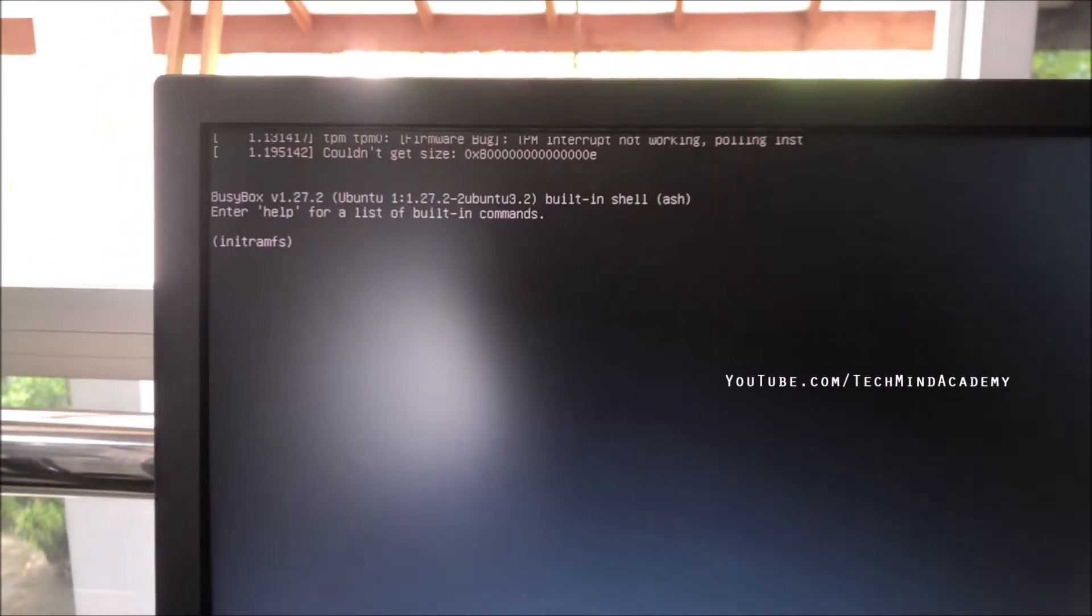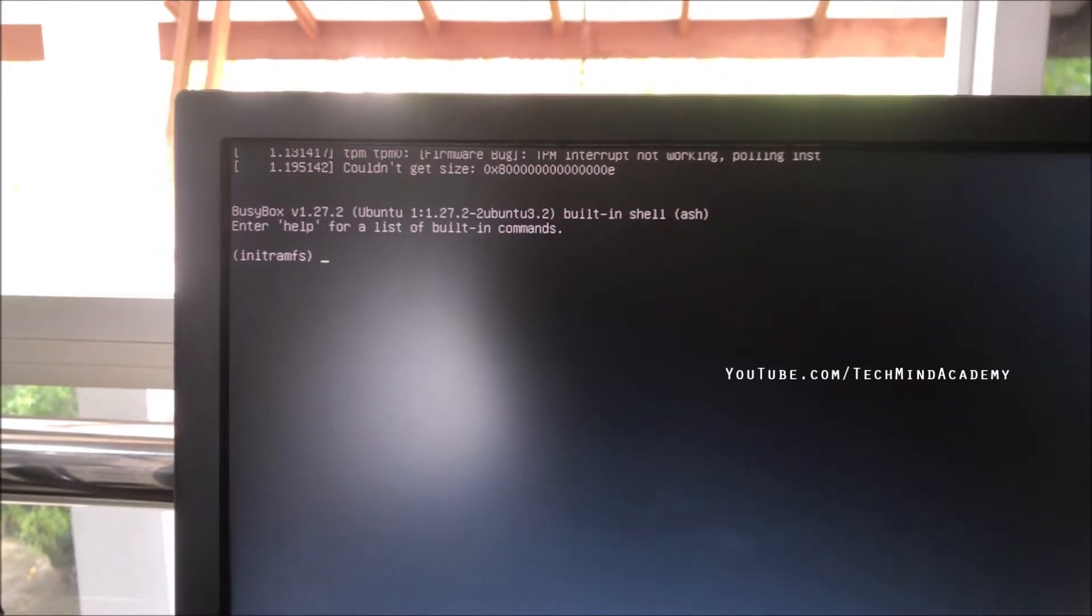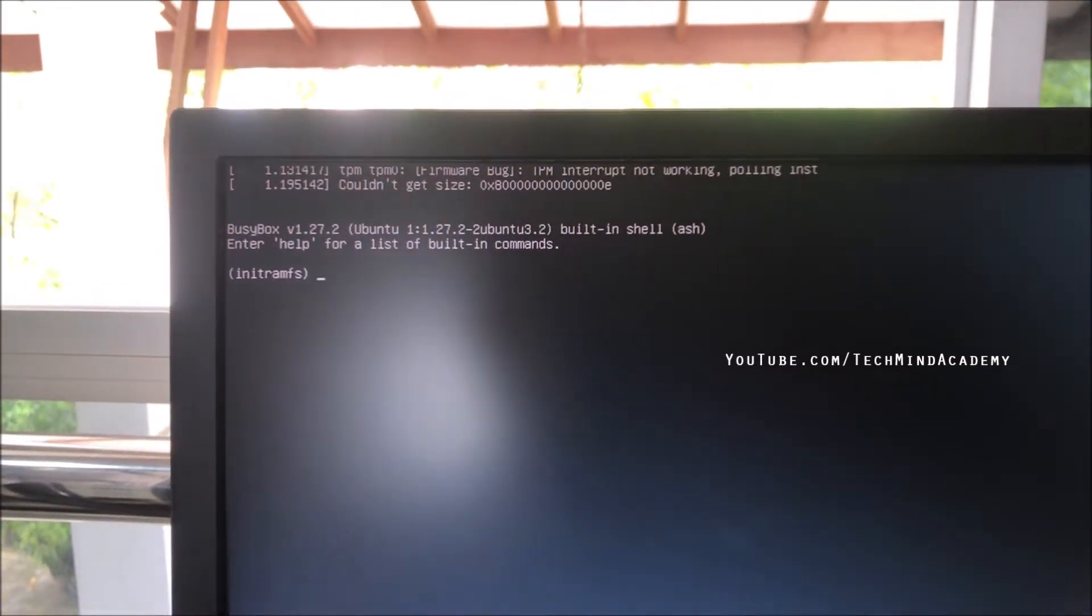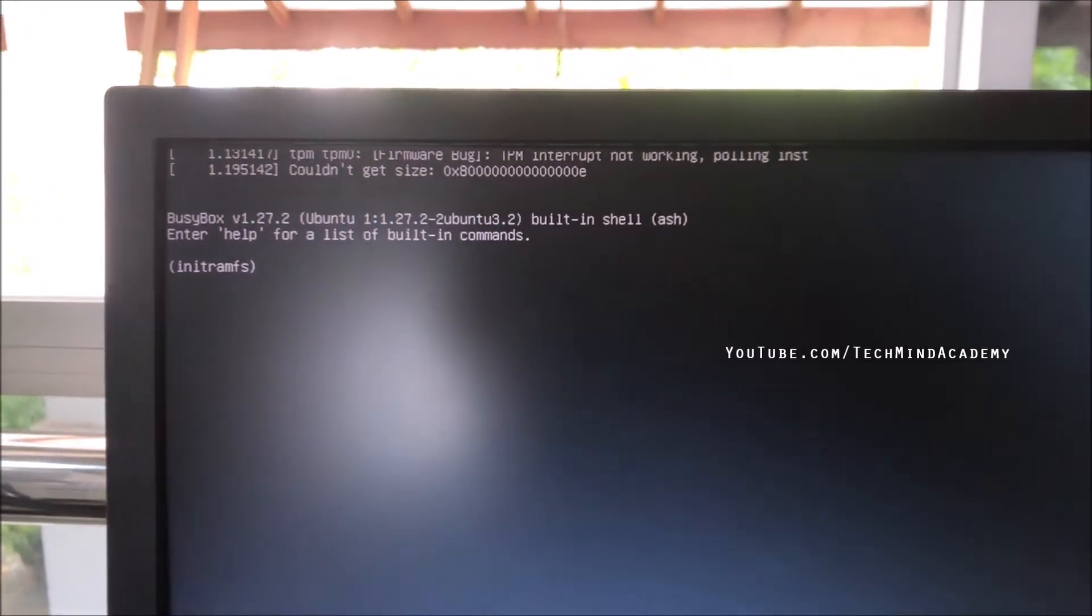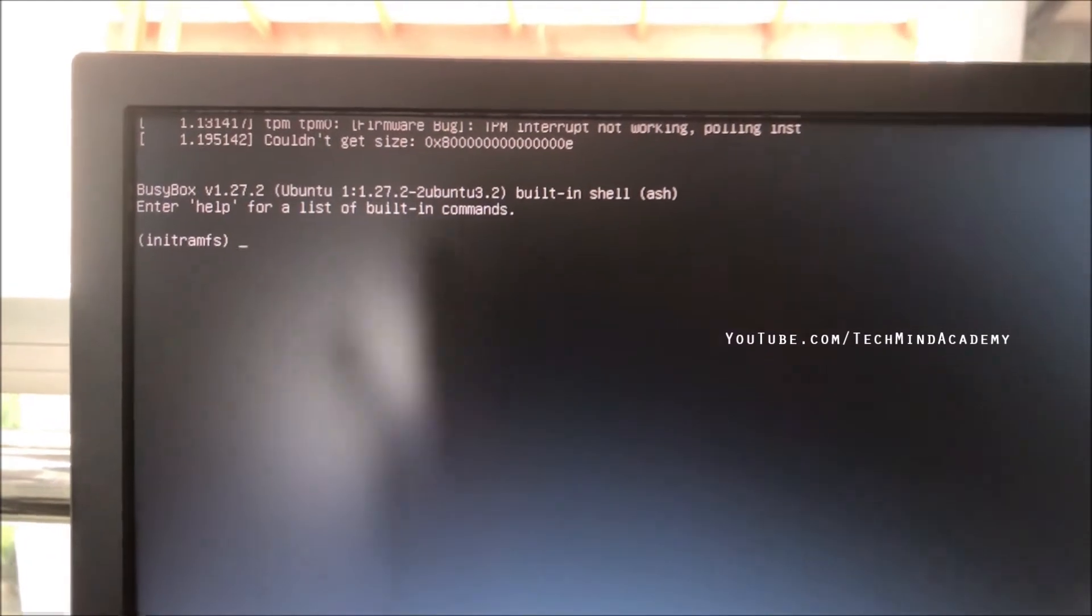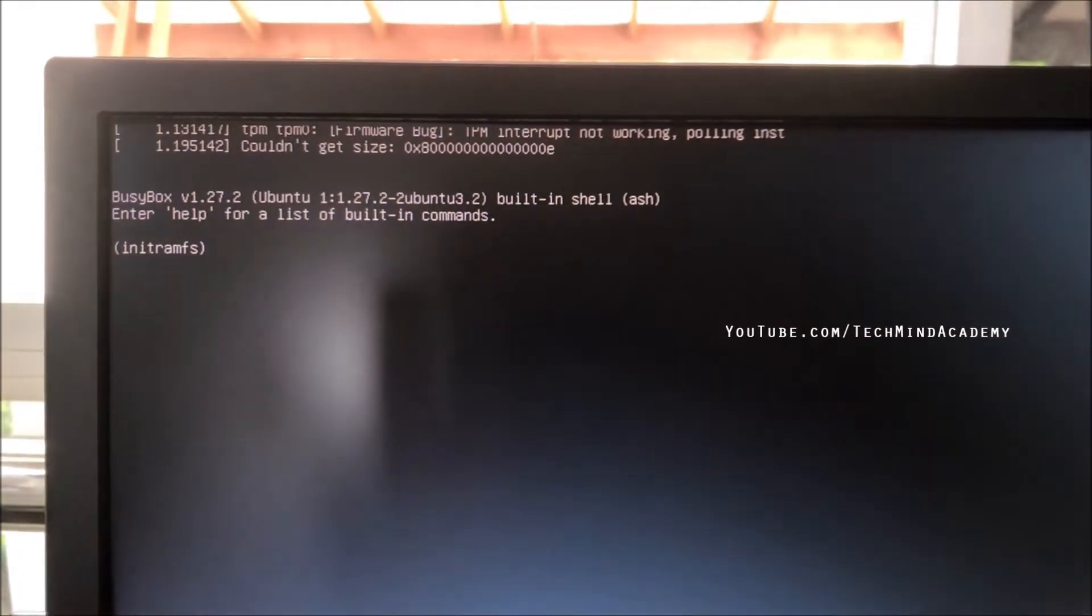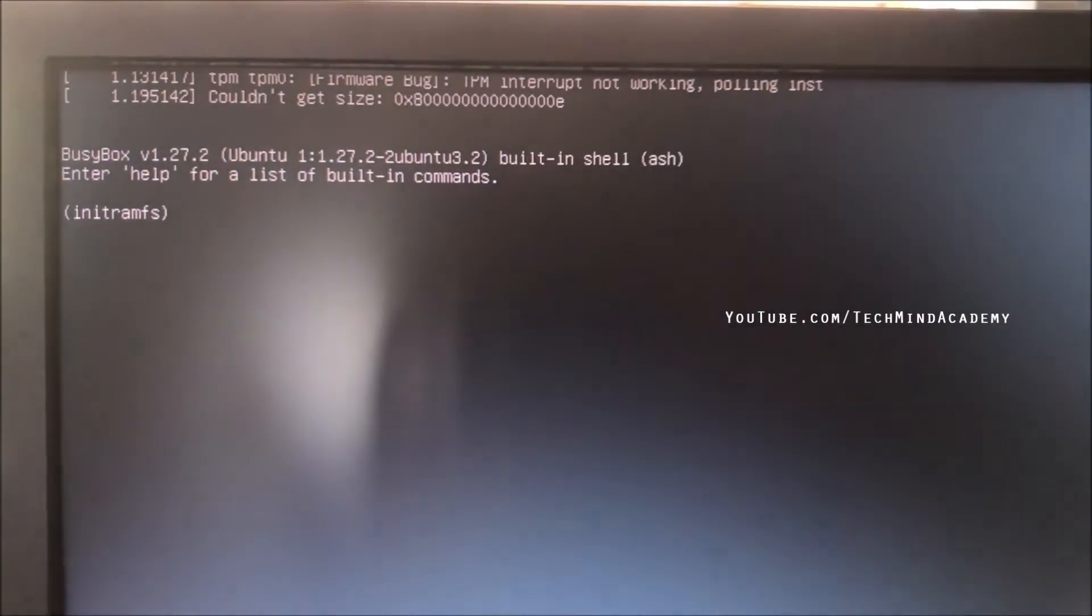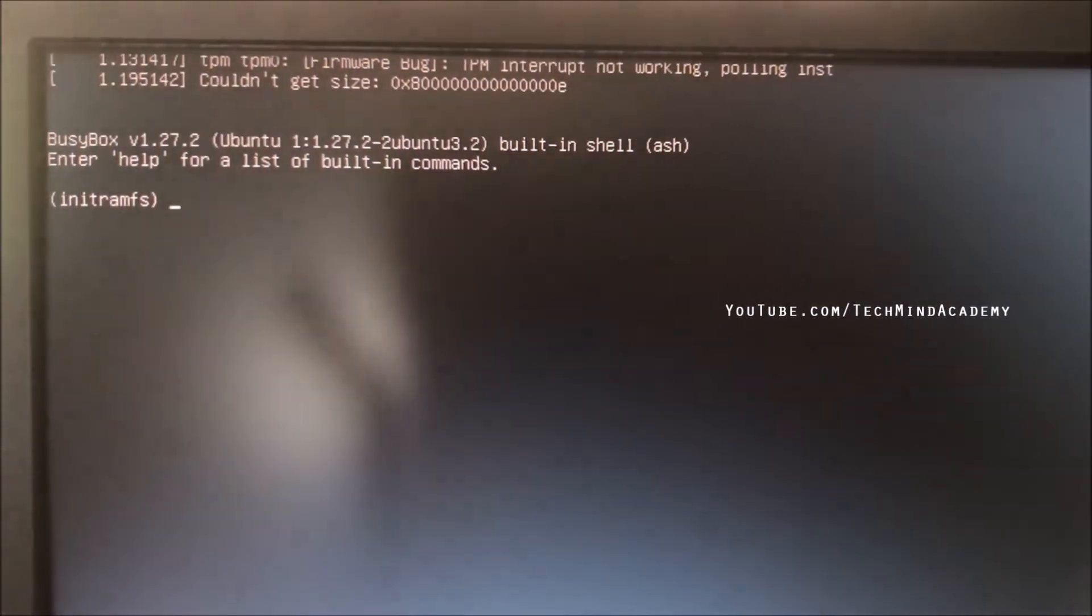You can see here the BusyBox startup error. You can see the command here. This may happen due to hardware and software errors.